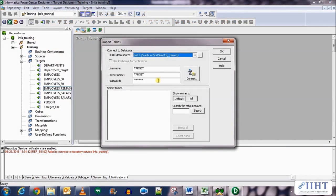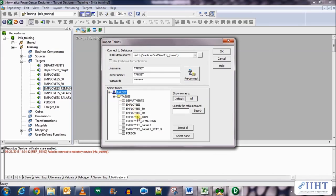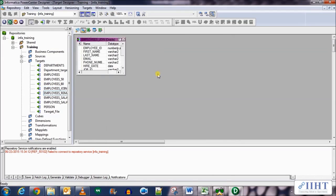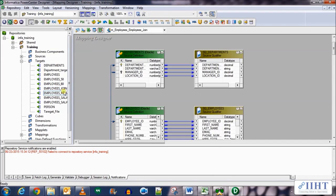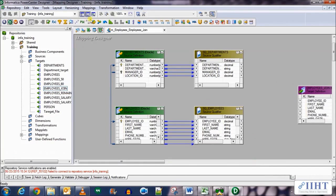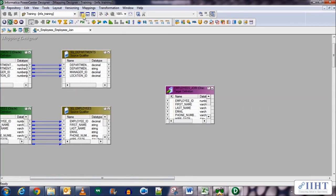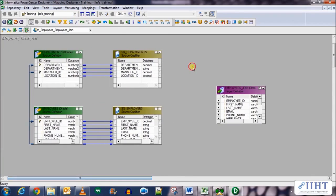Let's import the target table from the database — connect using target/target, expand the connection, and you'll see the new table employees_join that we created. Select it, click OK, and drag and drop it into the mapping. Now we need to create a joiner transformation, so click on the joiner transformation tool.